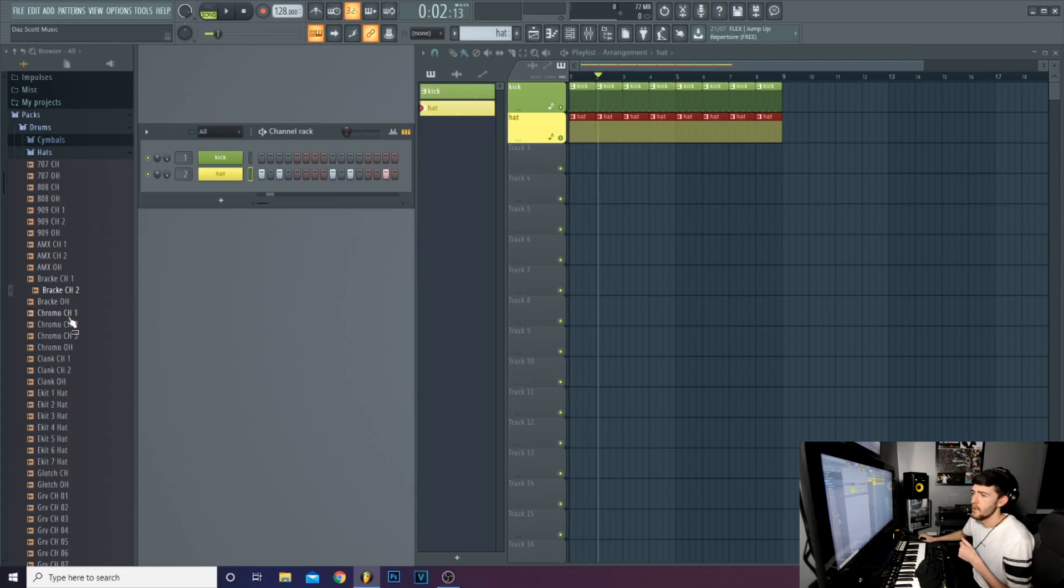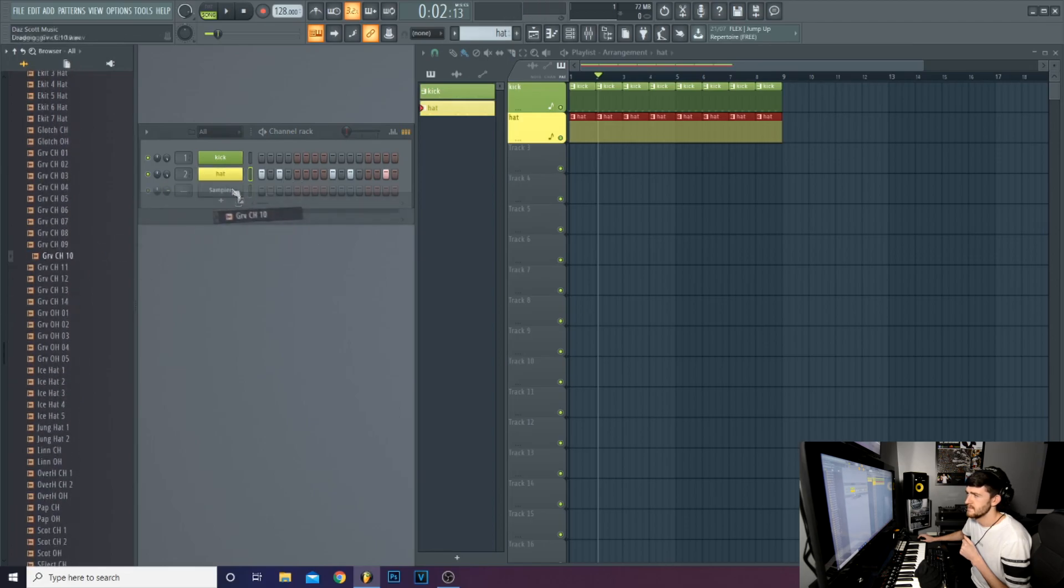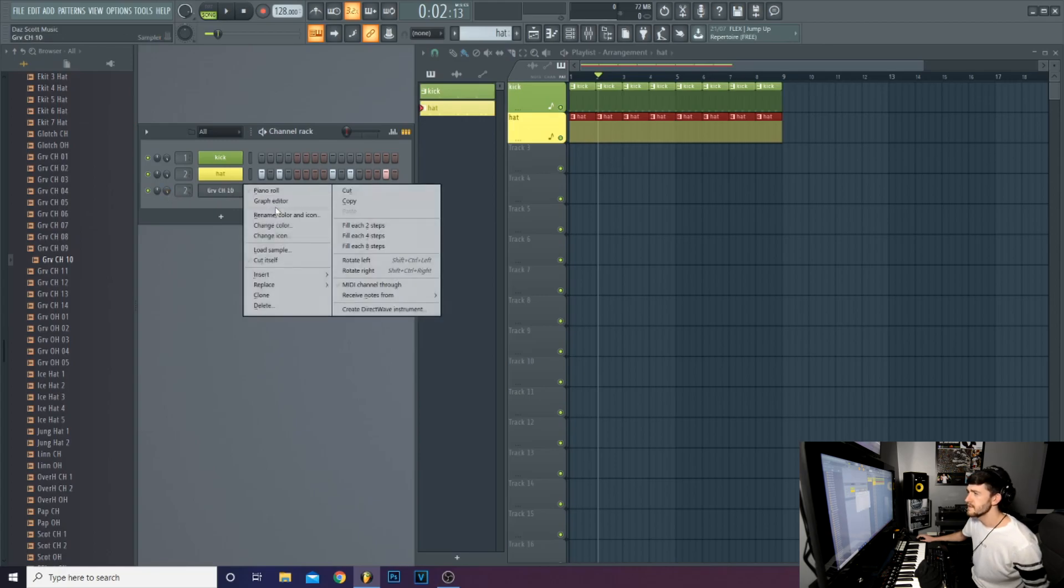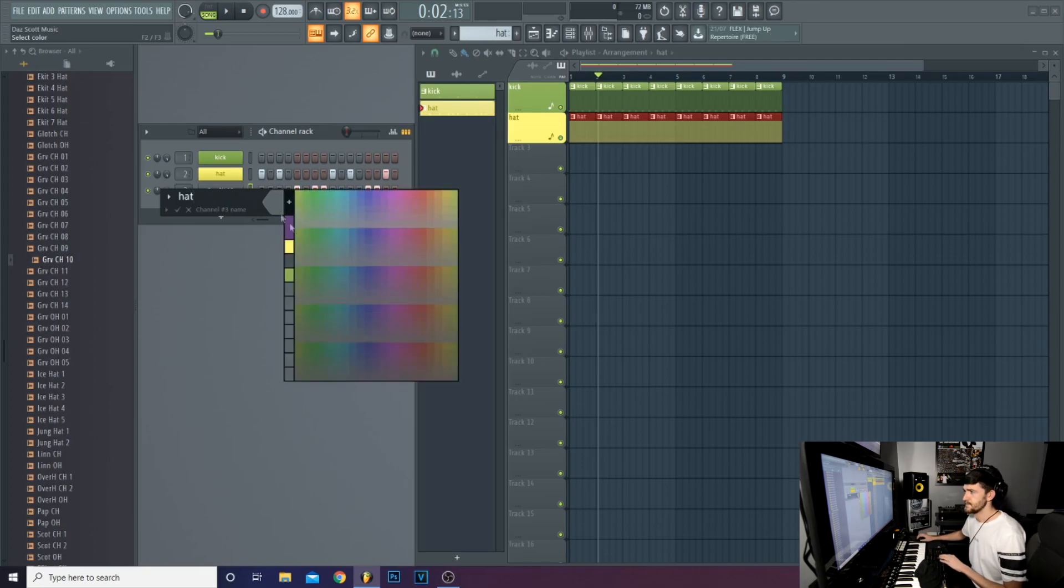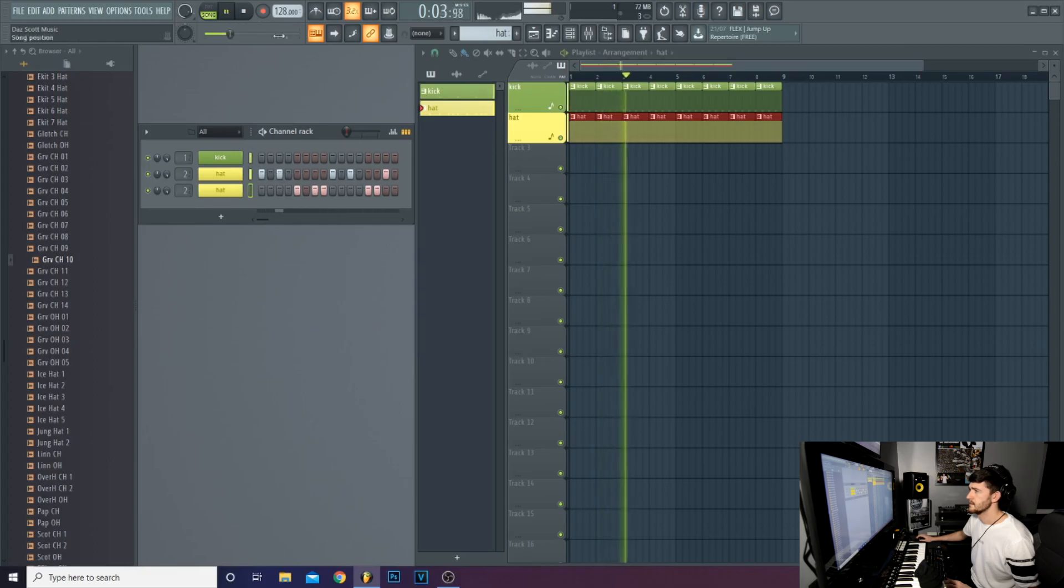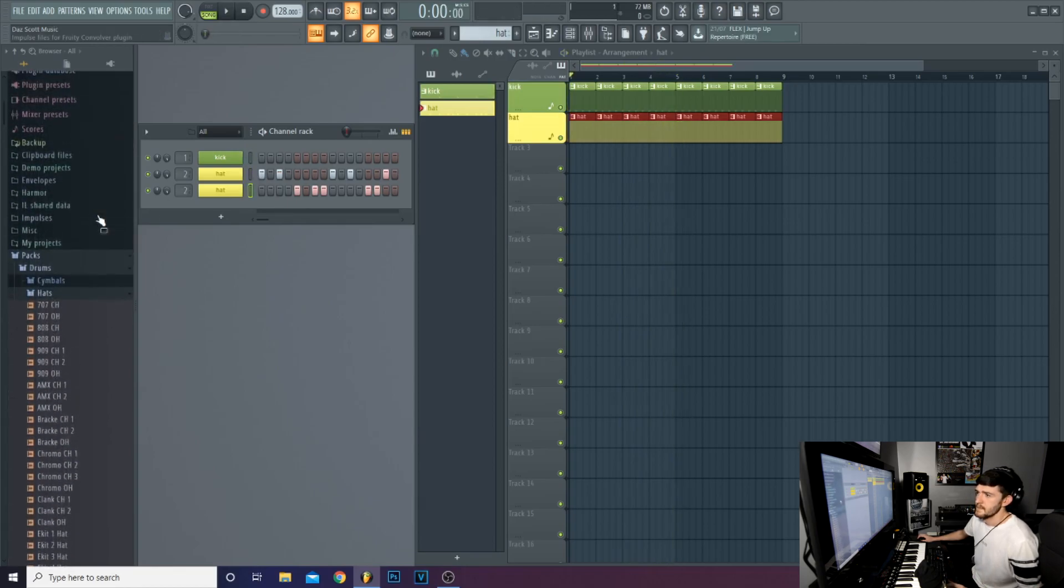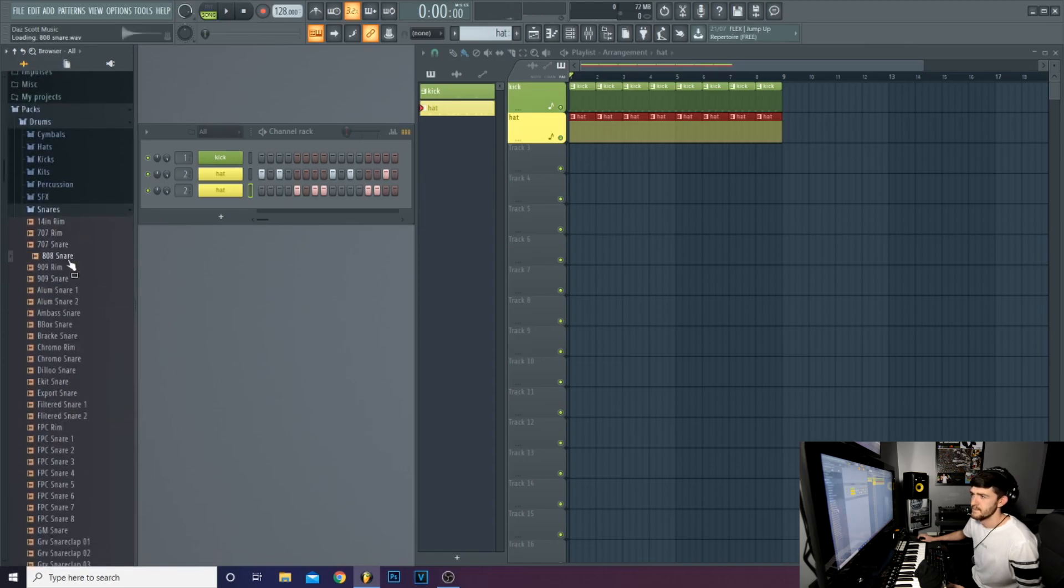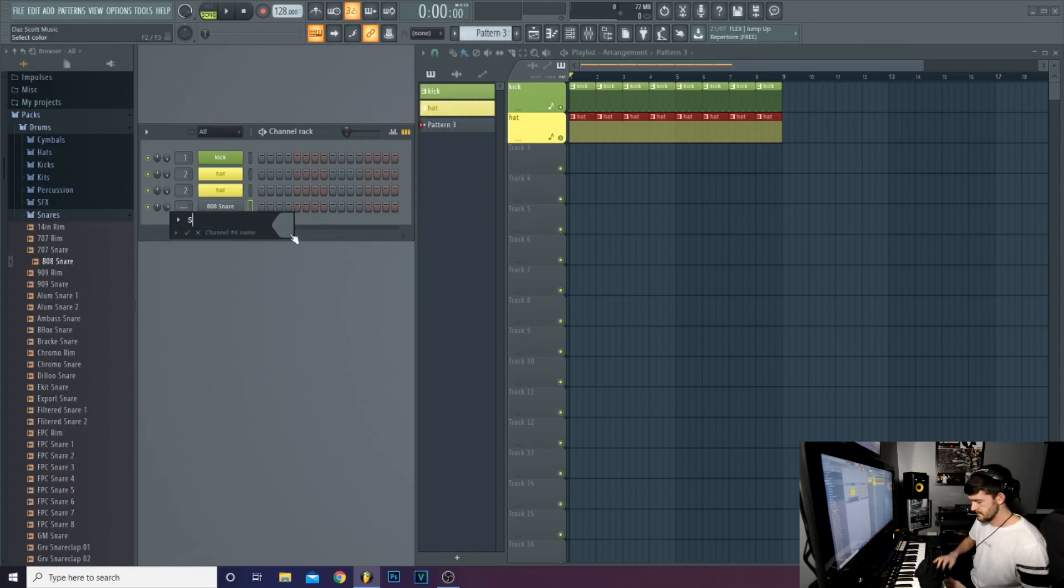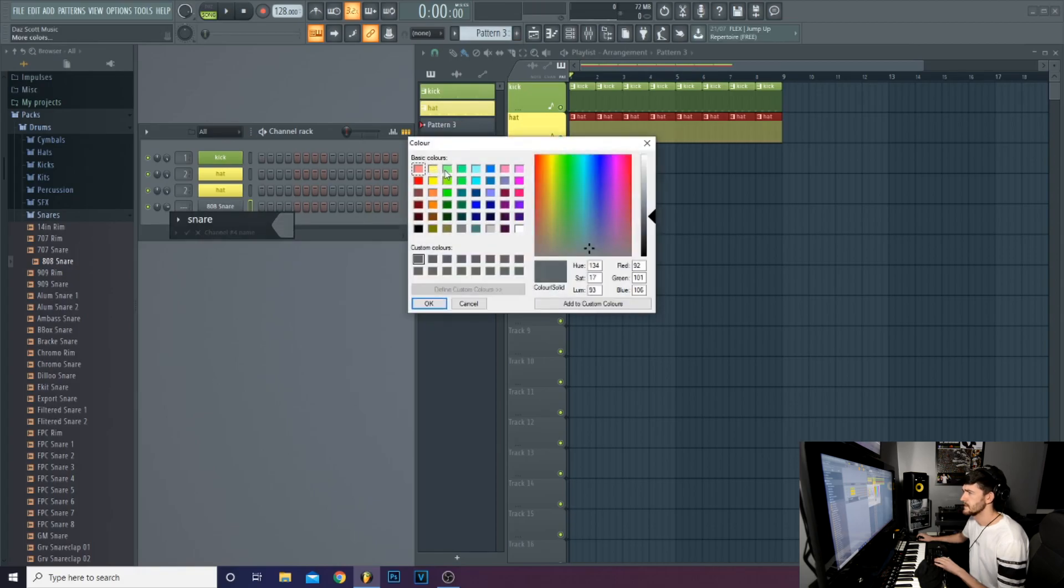And do you know what? I want another hat in there as well. So let's chuck something else in. If you scroll your mouse, send it to number 2 where your hat is. And we'll just put a snare in there as well. Remember to open up a new pattern. Snare. Color Coder.